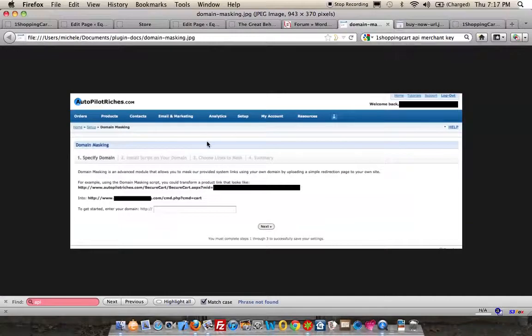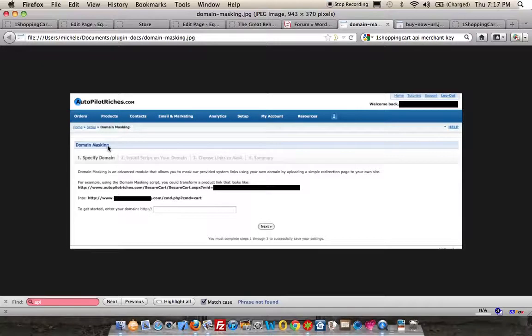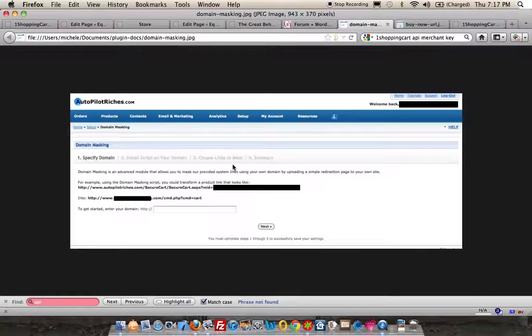If you go into One Shopping Cart, go into Setup, and click on Domain Masking. There's a series of questions that One Shopping Cart will ask you, and then they'll prepare a script for you.